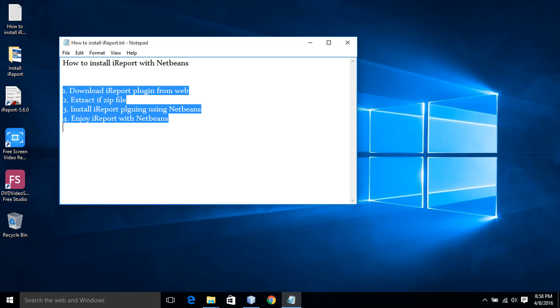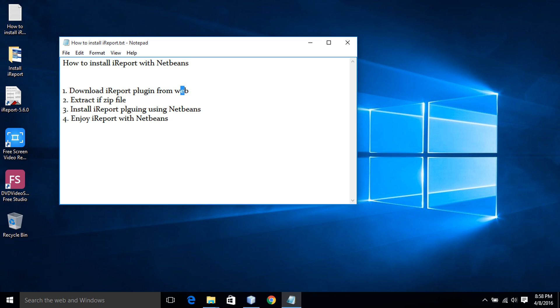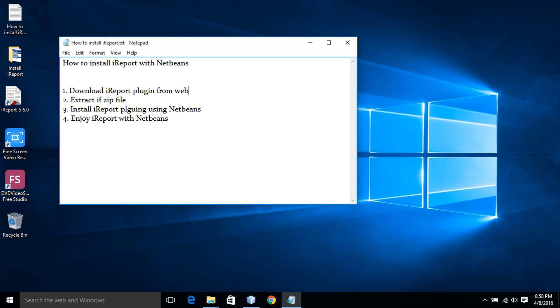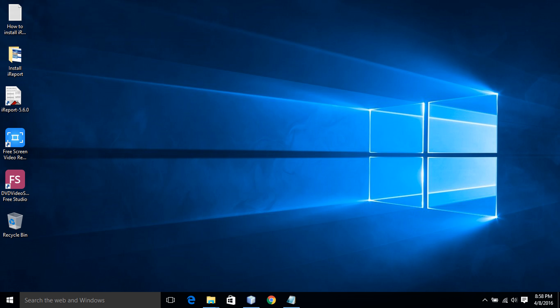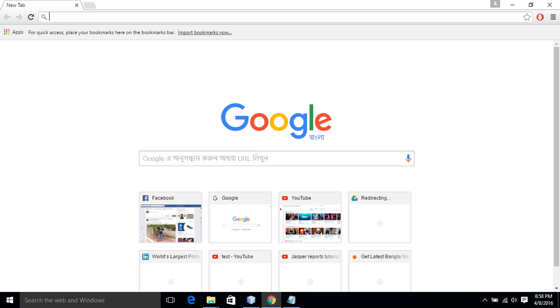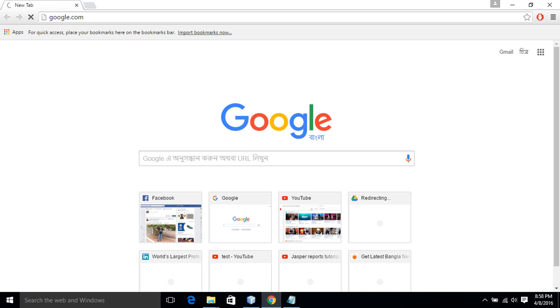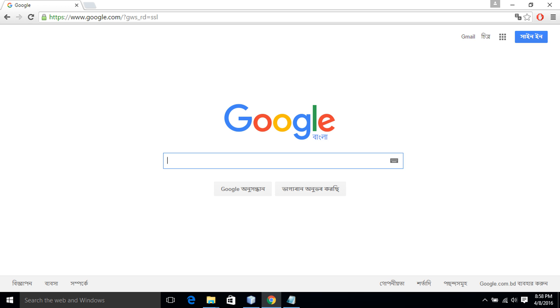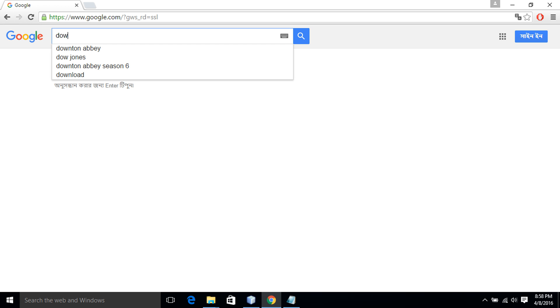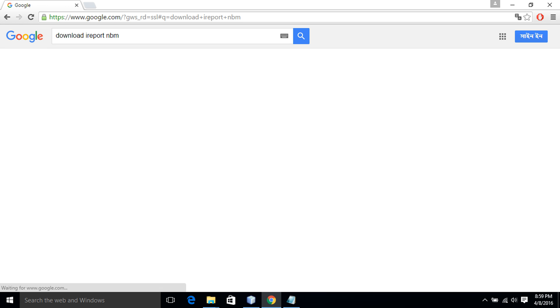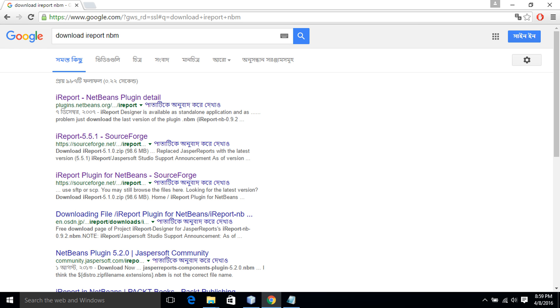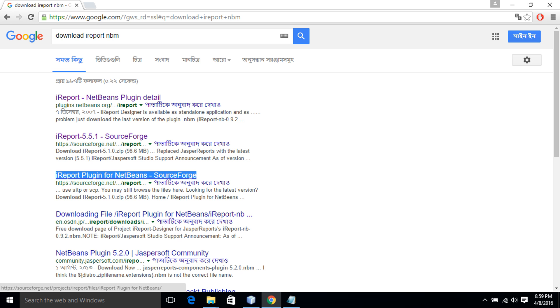We will go through this full list. First of all, we have to download iReport plugin from the web. Let's go to the net and download iReport plugin. Download iReport and then I click over here.